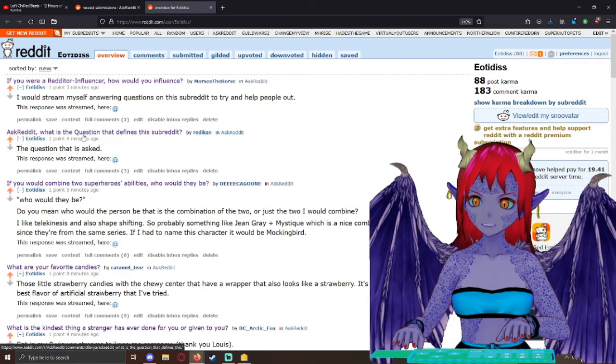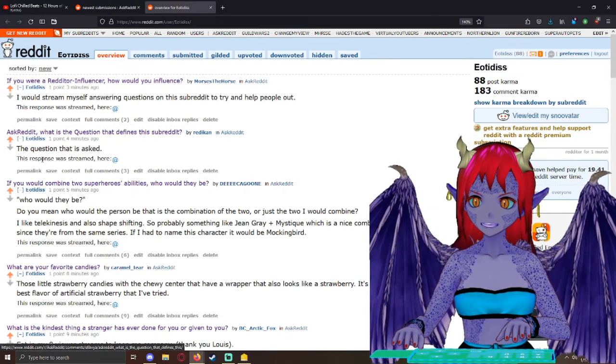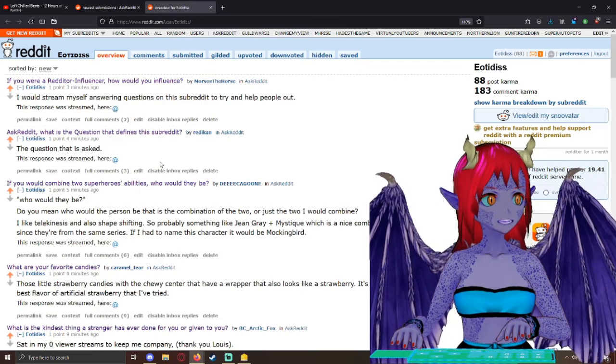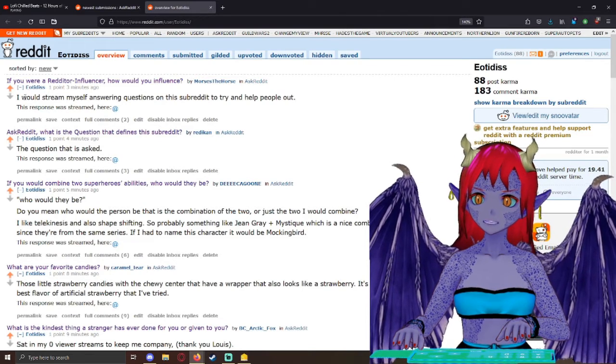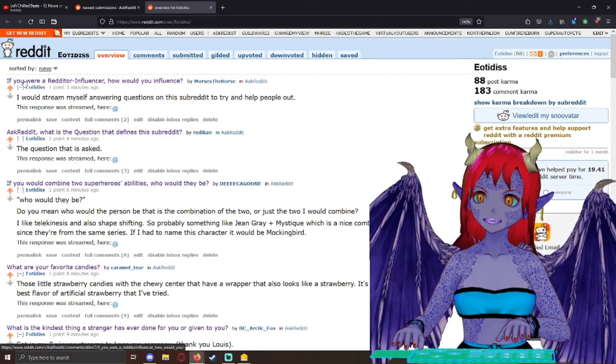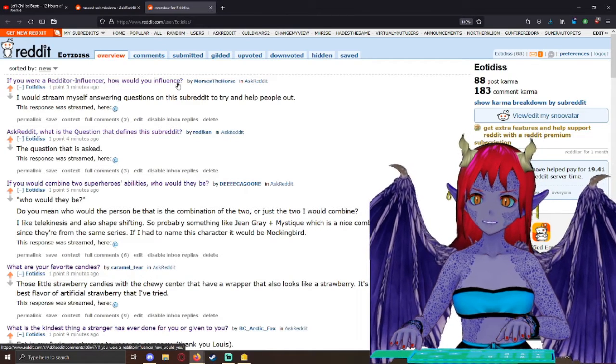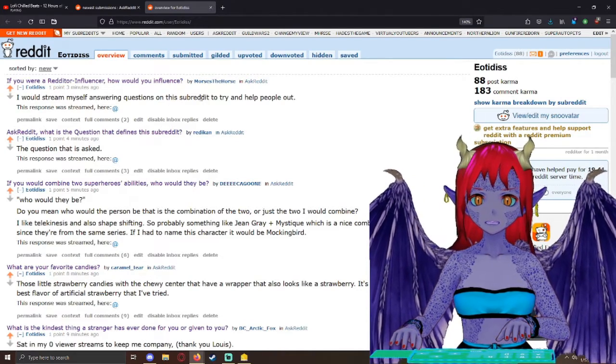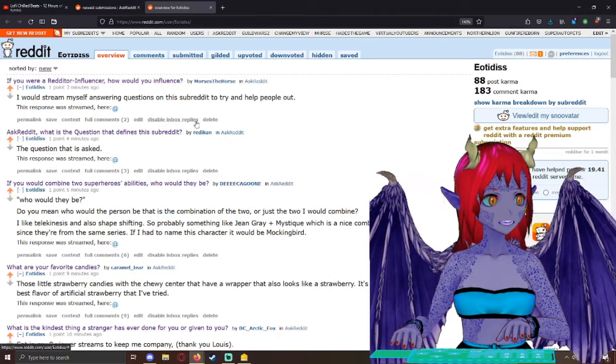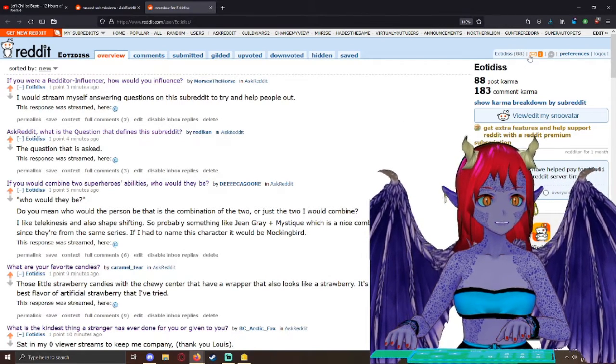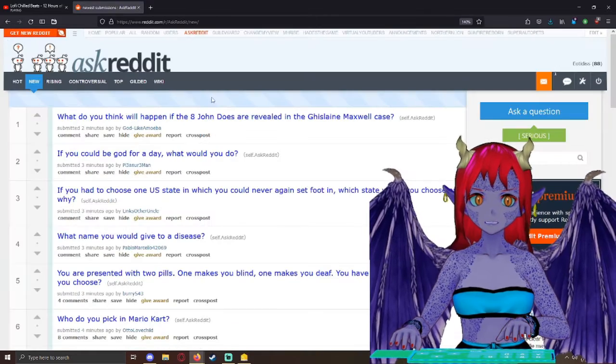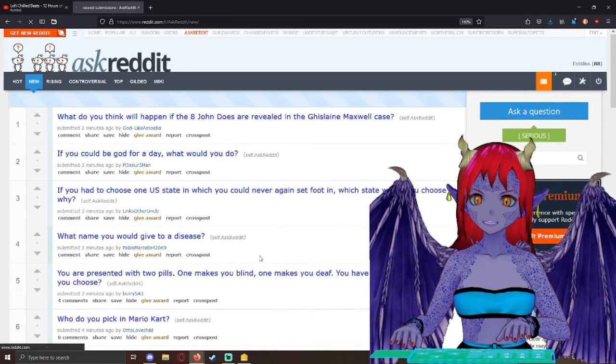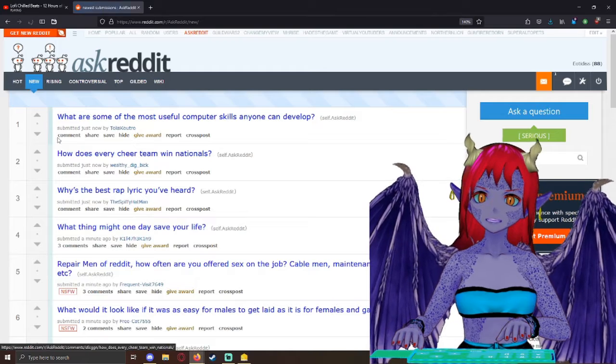Ask Reddit, what is the question that defines the subreddit? And I said, the question that is asked, because obviously that's a stupid question. And then if you are a Redditor slash influencer, how would you influence? And I said, I would stream myself answering questions on the subreddit to try to help people out and then link to my stream. Now we've already got one response, but let's let those pile up and then we'll go back to them before we head to the next subreddit. So let's hit new and start diving into this.